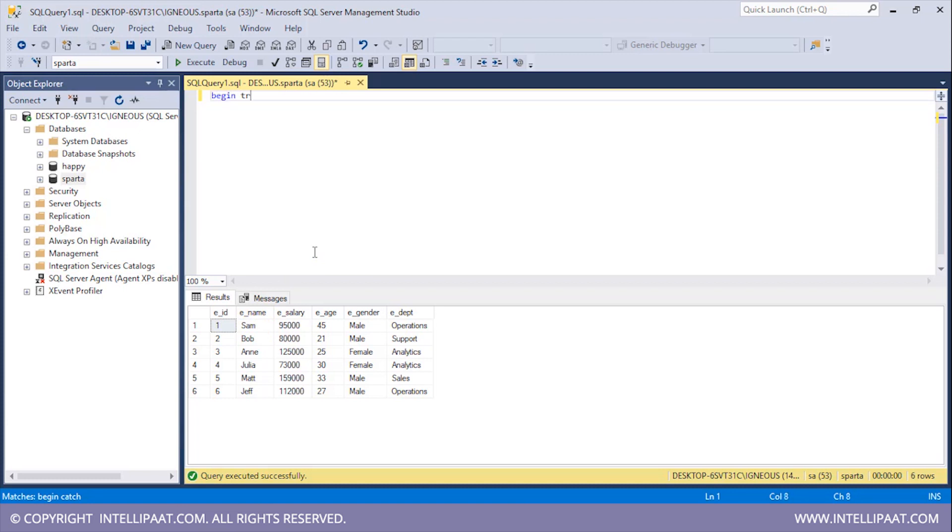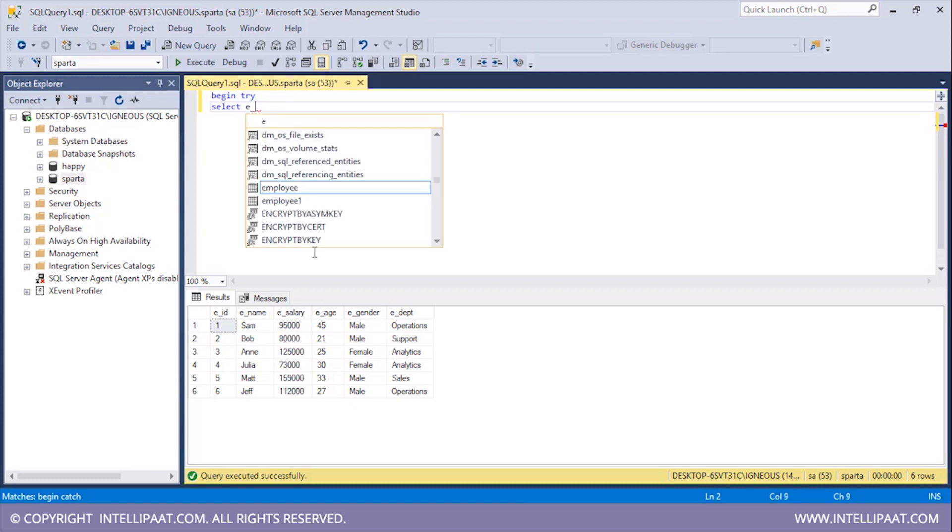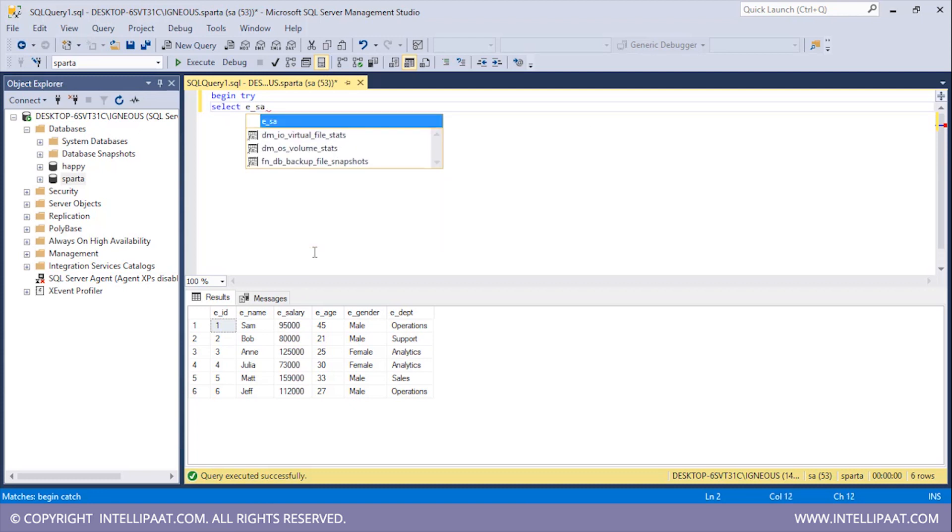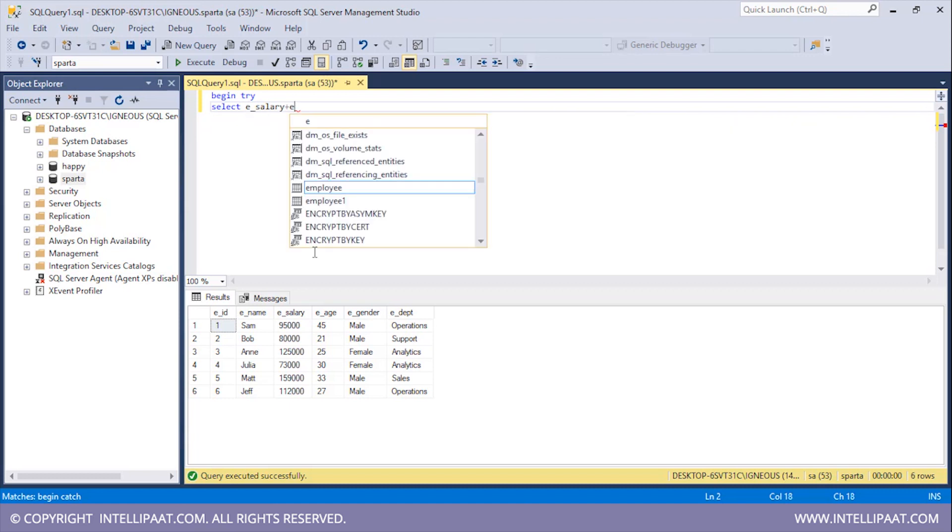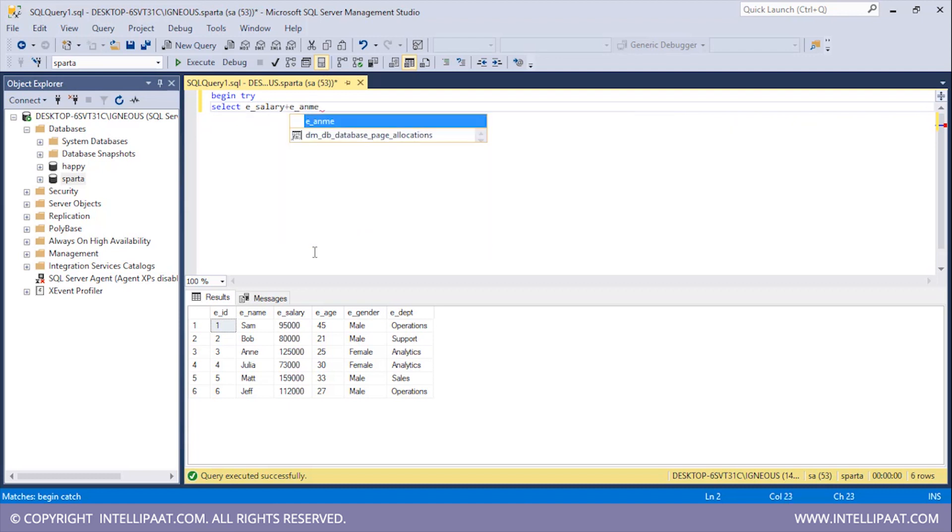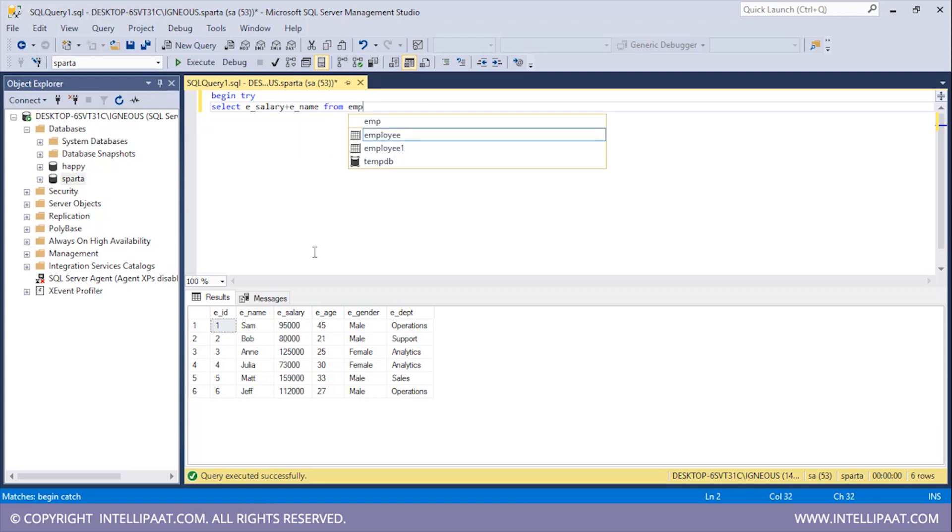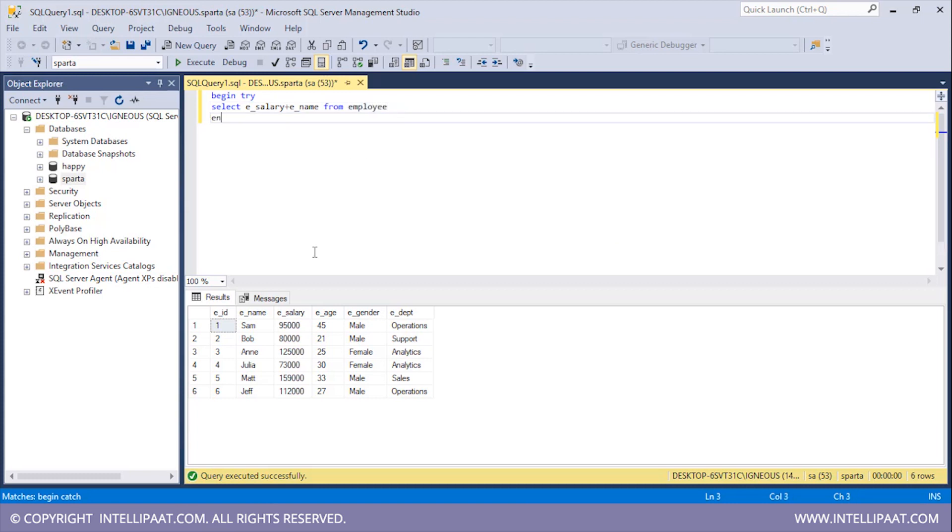I'll type BEGIN TRY and then I will give the SELECT keyword and I will try to add the e_salary column with the e_name column. I want this from the employee table. I will end the try block.